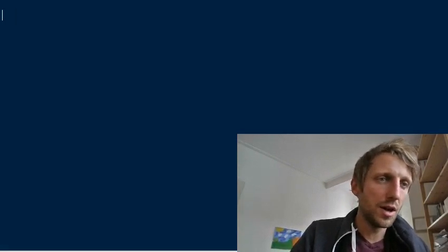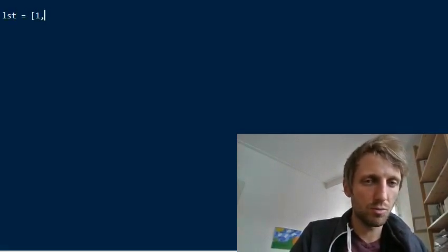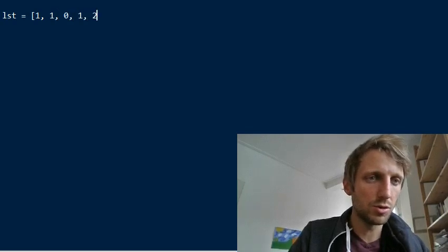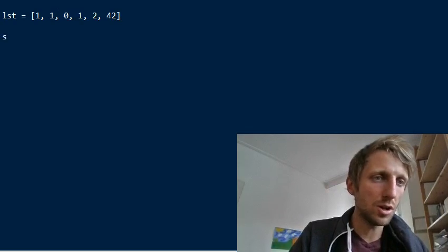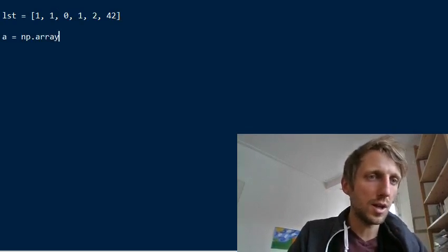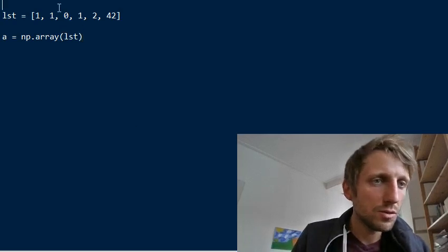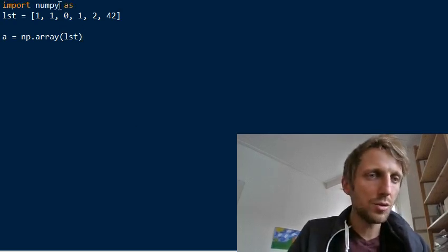Say you have a list of some values like 1, 1, 0, 1, 2, and 42. You could also have a NumPy array — usually called 'a' — and you can create this array out of the list. But before we do this, we need to import the NumPy library.